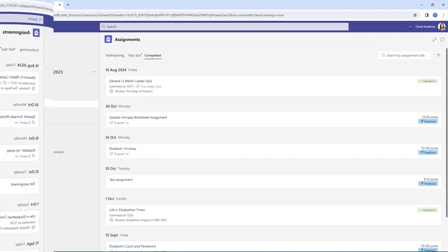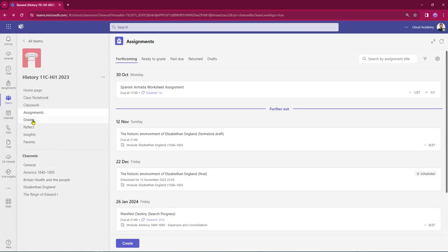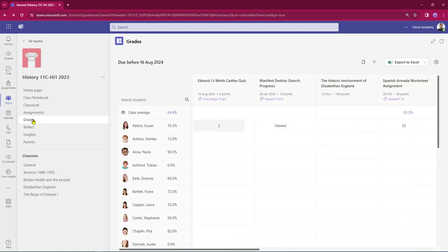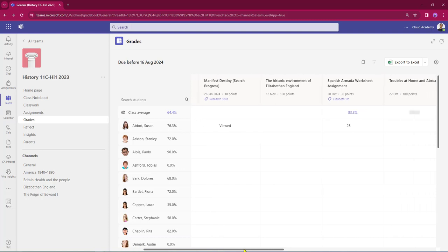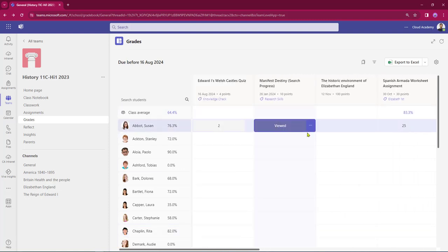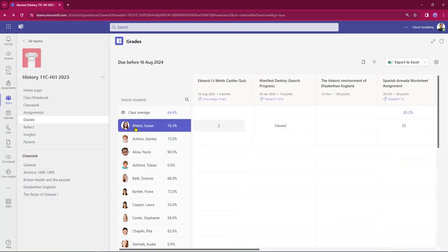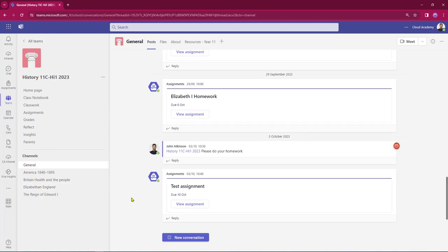I'm going to select back and drop into the teacher view. Coming out of the assignments area and dropping into the grades tab — all homework, once it's been marked and graded, comes through into the grades tab area. As you can see, I've got my students within my class and these are the homework assignments that have been set. Coming down the line we can see the grades, and here's our Spanish Armada worksheet with Susan's scoring. I can click on a student to go into their grading area and see exactly how Susan's been doing over the course of this academic year so far.